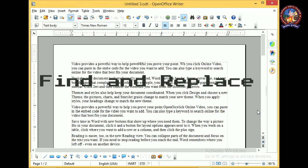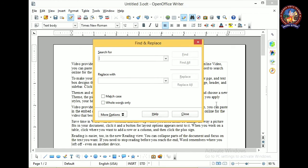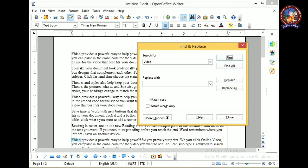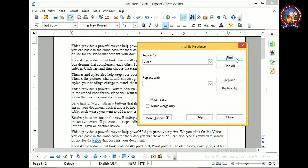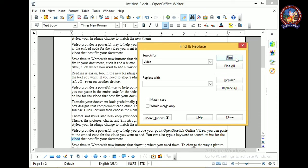Our next topic is Find and Replace. To use Find and Replace in OpenOffice, the shortcut key is Ctrl+F. As soon as you press Ctrl+F from the keyboard, the Find and Replace dialog box appears. You can type the word you want to find — for example, 'video' — and it will find as many places as that word appears in your document. Clicking Find All will highlight all instances.